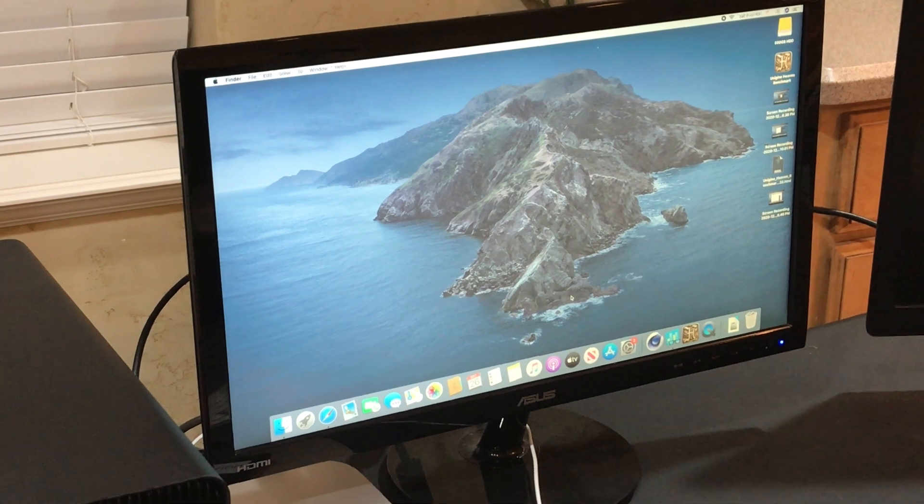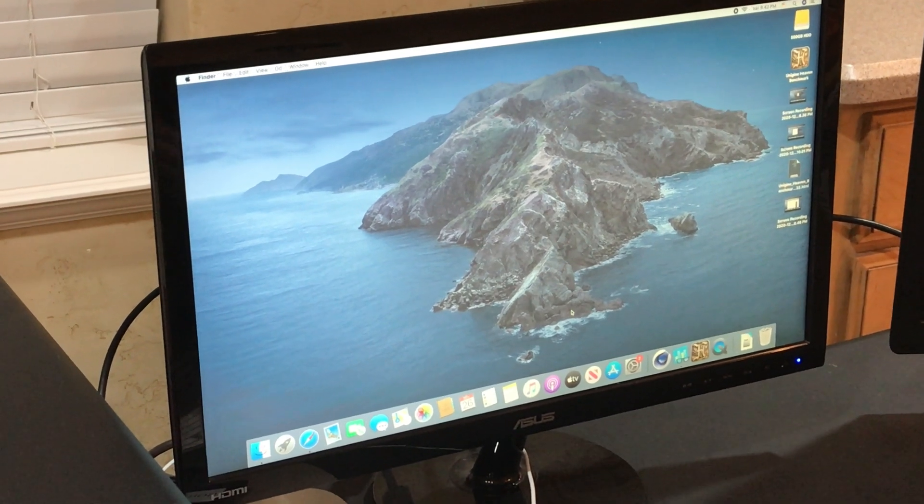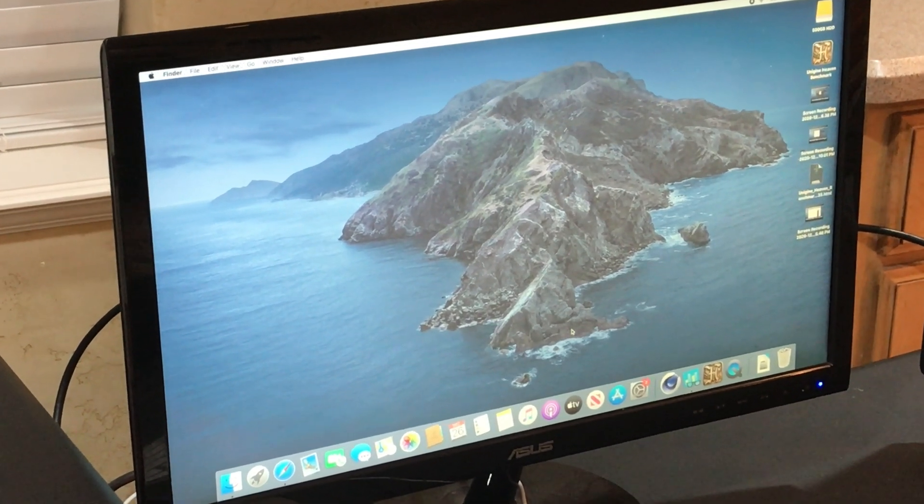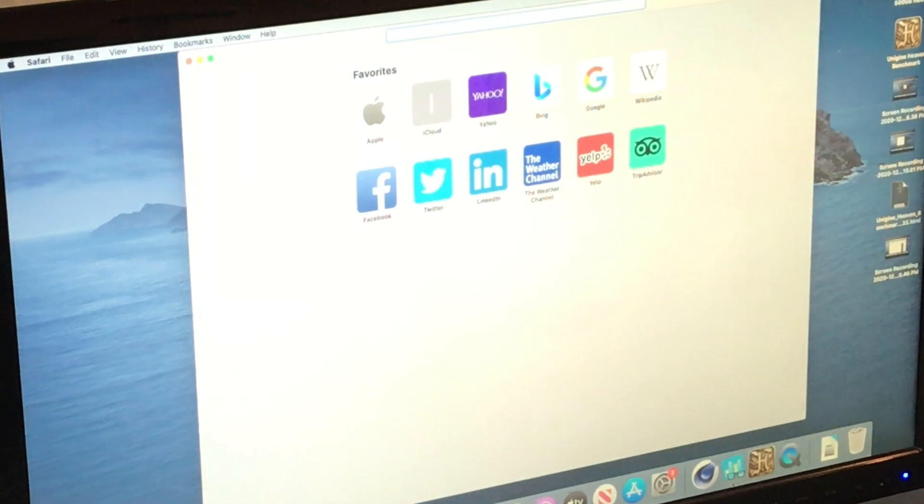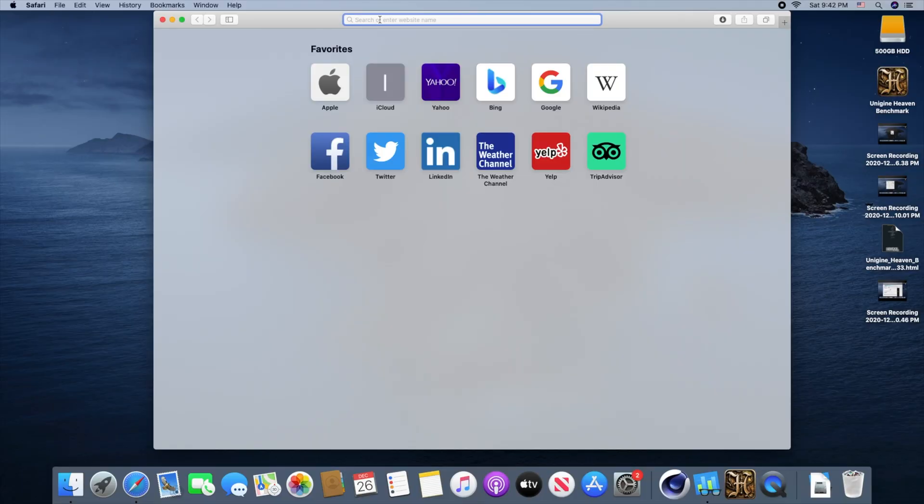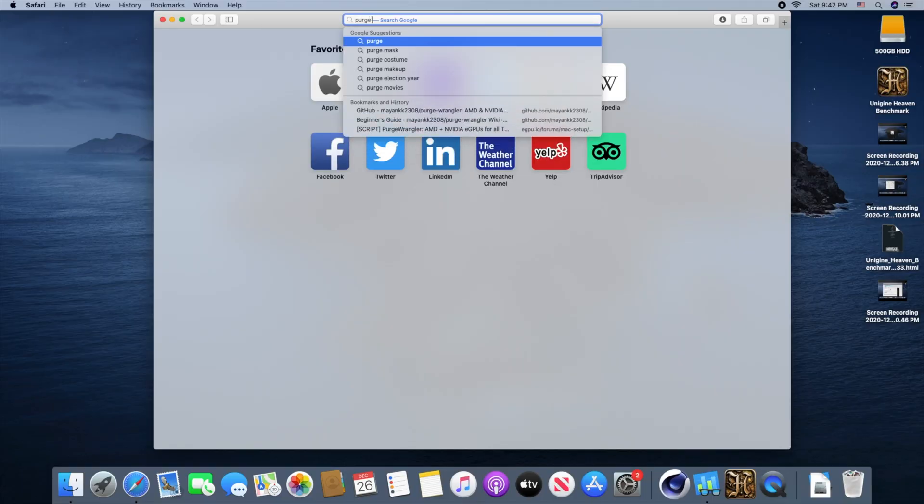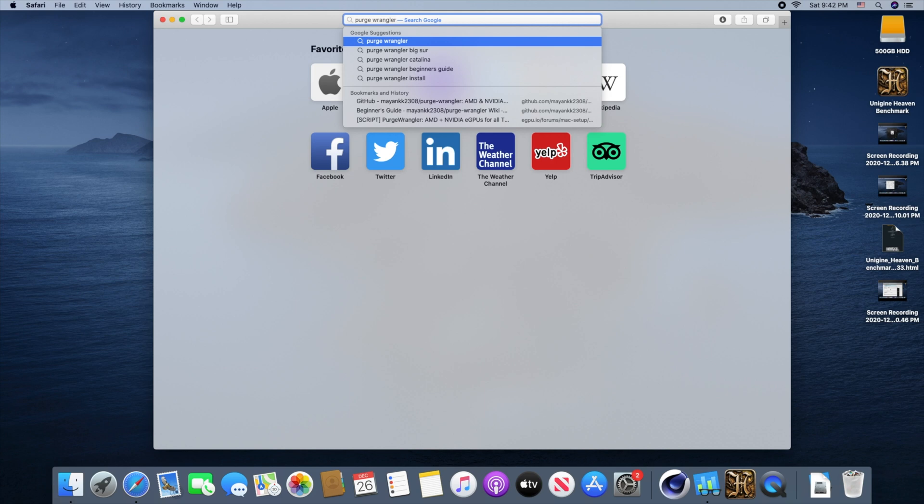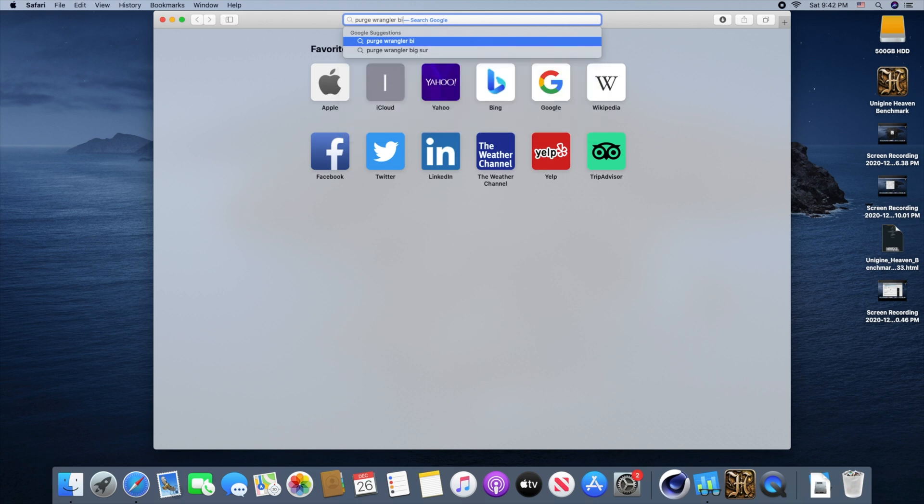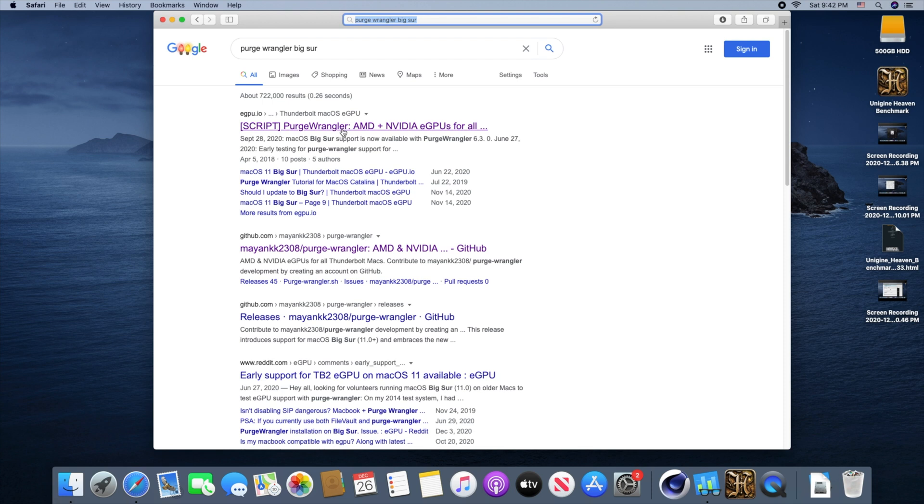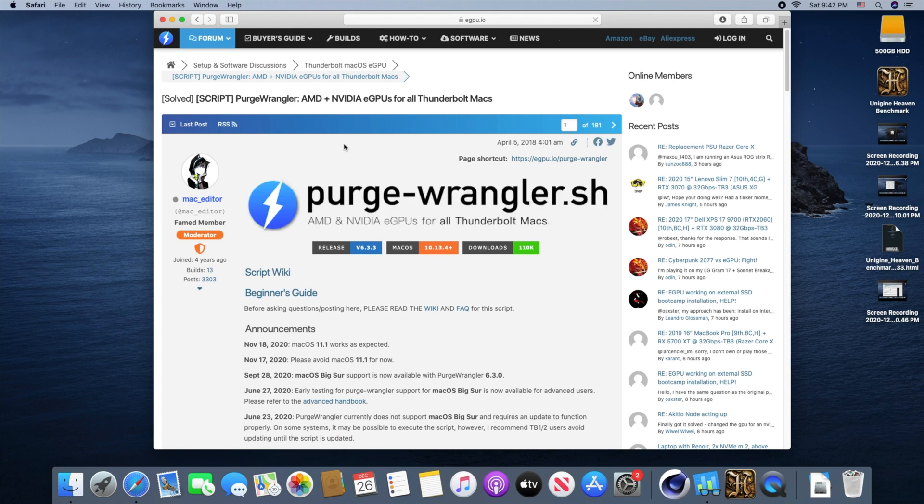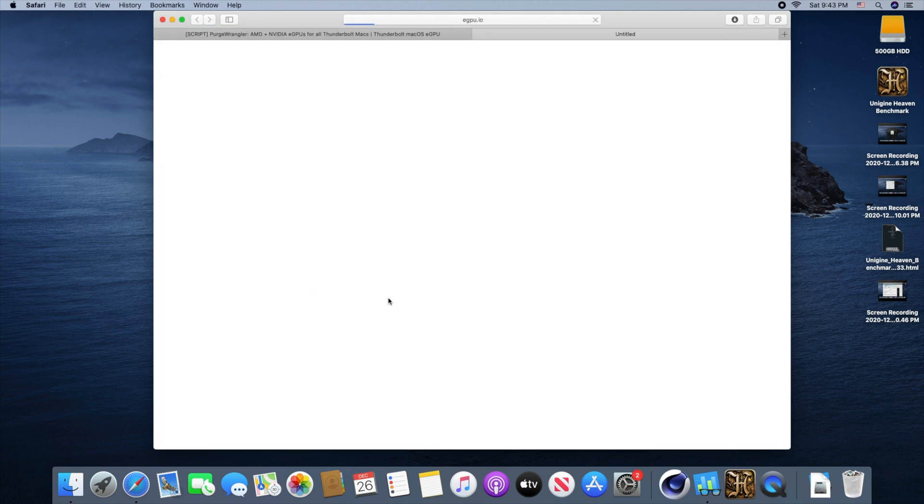To begin the installation of our eGPU, we're going to need to go to Google and type in Purge Wrangler Big Sur. Even though this is a Catalina machine, the website addresses Big Sur also gives the instructions for Catalina, and I just know that Googling Purge Wrangler Big Sur will get us to the right spot. So we click on that, first thing that pops up, and hit the beginner's guide.